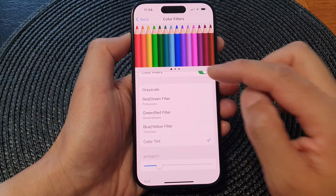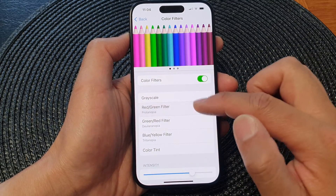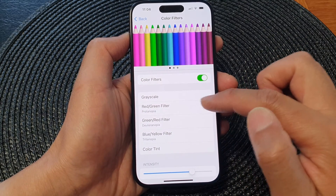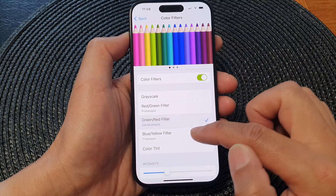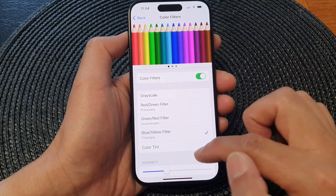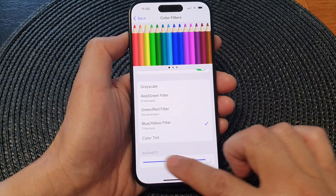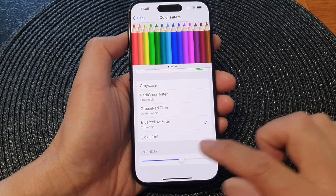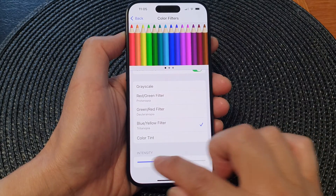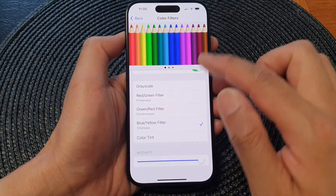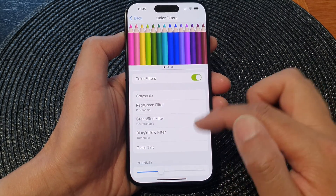Here you can choose a color filter. We've got Grayscale, Red/Green filter, Green/Red filter, or Blue/Yellow filter. You can also change the intensity of the filter as well. If you look at the preview window at the top, you will see the color changes as you select a different filter type.